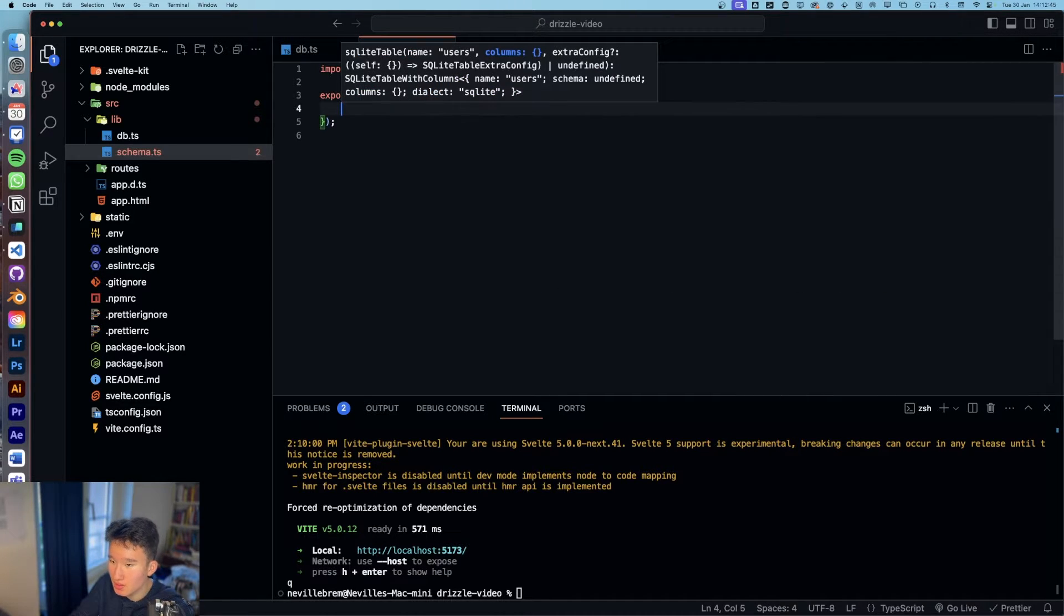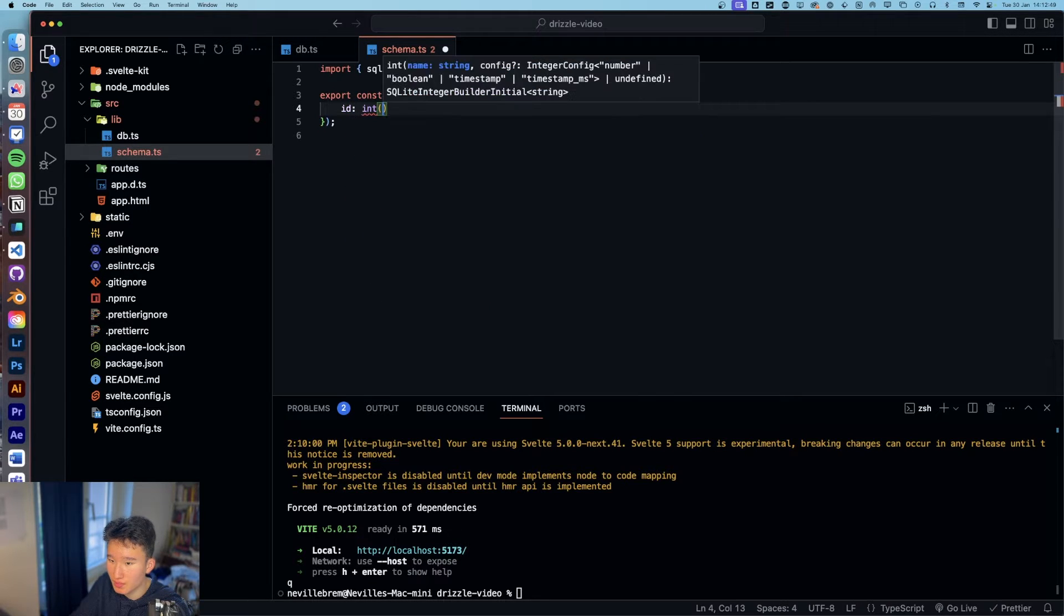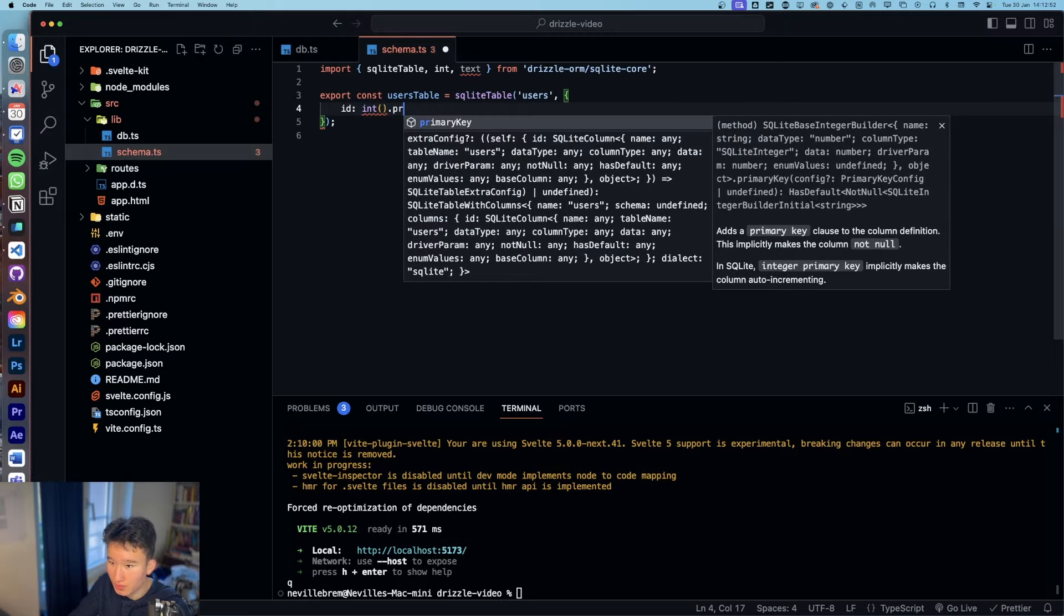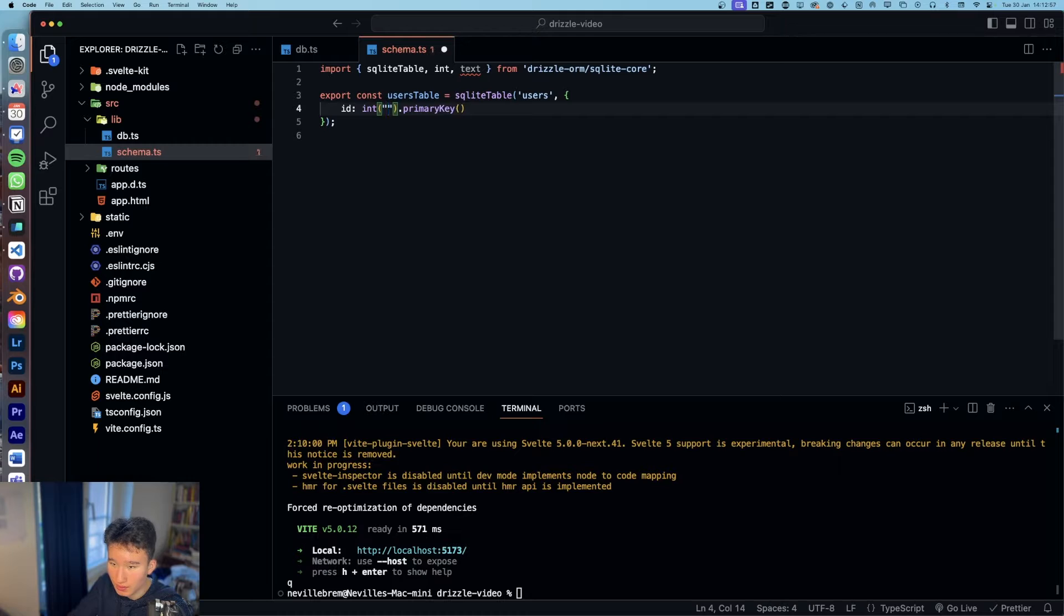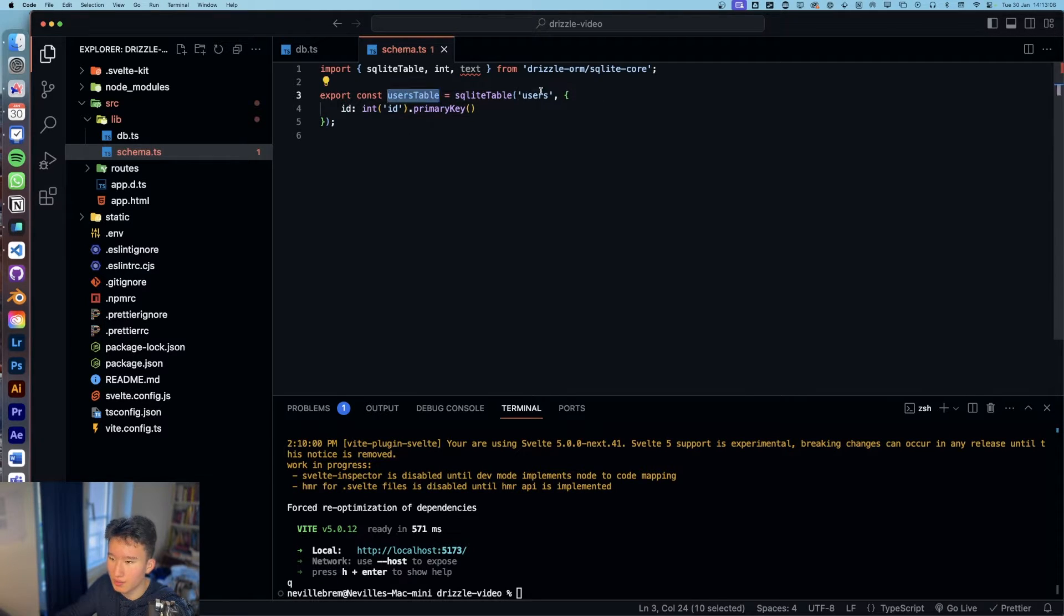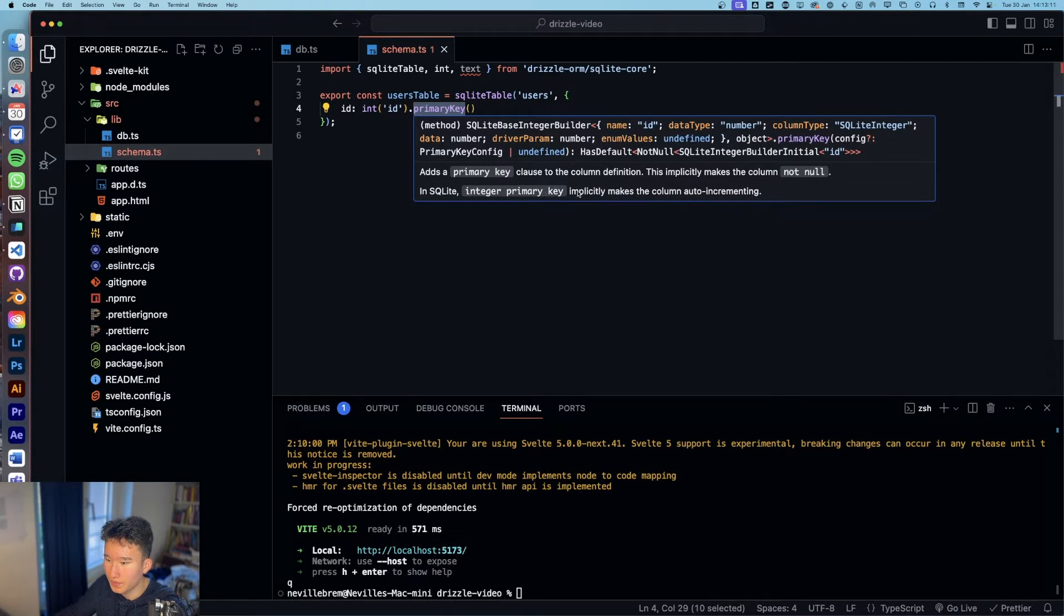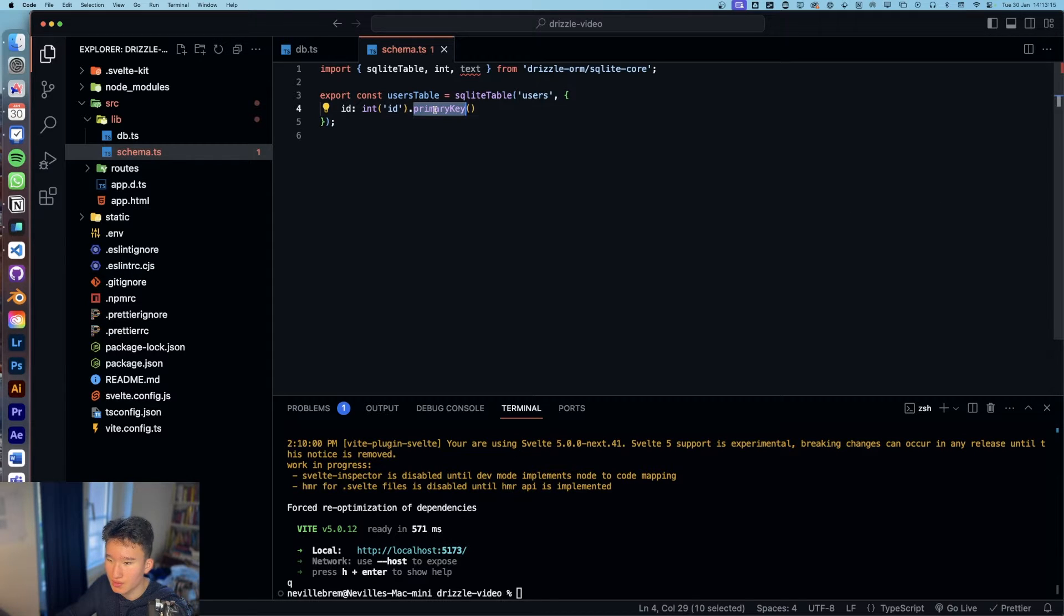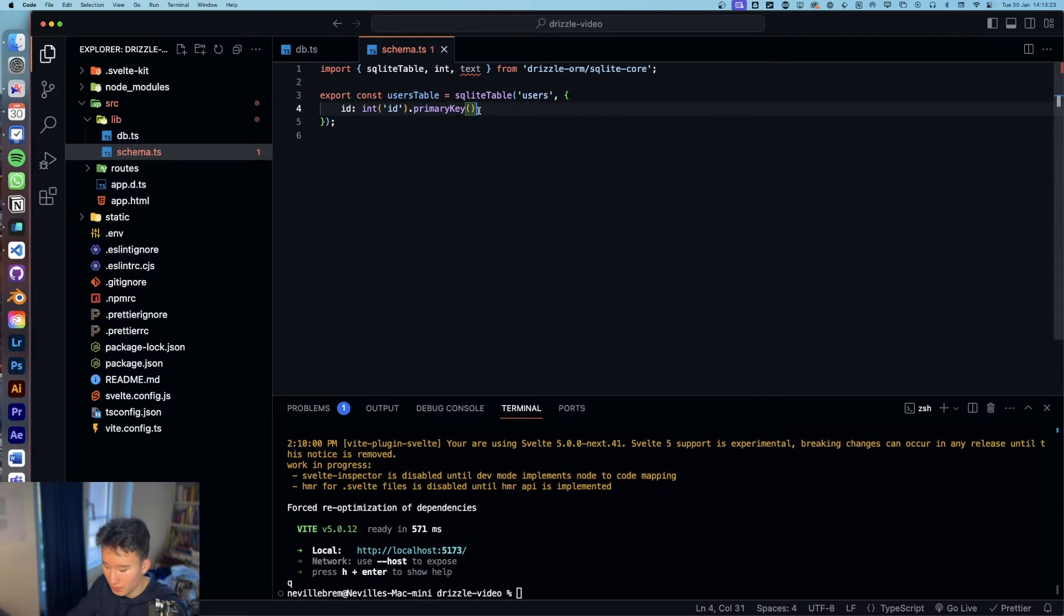Now we're going to set up the columns and first I'm going to create an ID, which is going to be the type of int and dot primary key. And now we're going to set this to ID, same game here. ID is the name in TypeScript and this is the name in SQL or in our database. And if you set this to primary key, we'll make the column auto-incrementing, which we want.